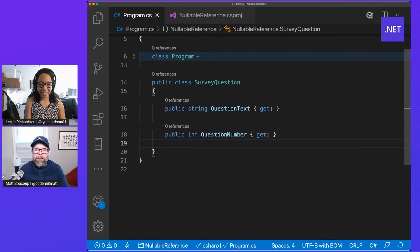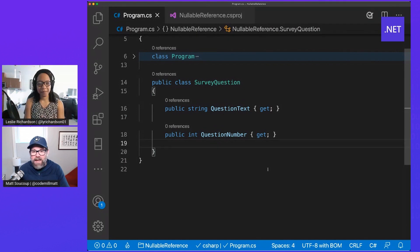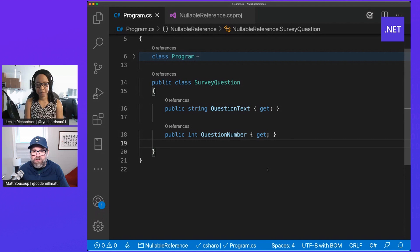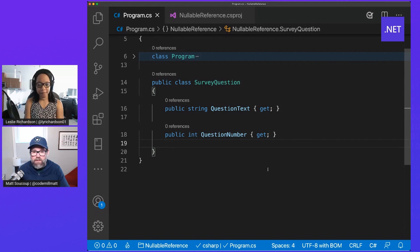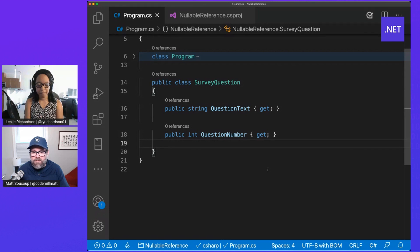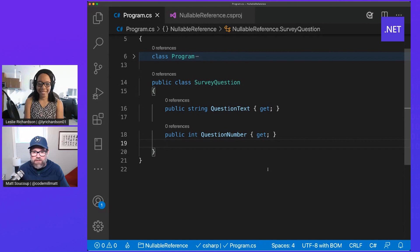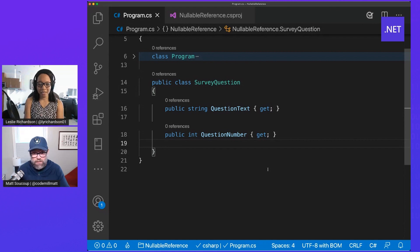All right. So what I have here is I created this survey question class. And when you have a survey question, you're going to of course want some question text behind it. I mean, why would you ask a question without having the actual question, right? Be a little awkward.